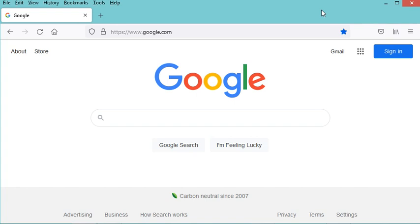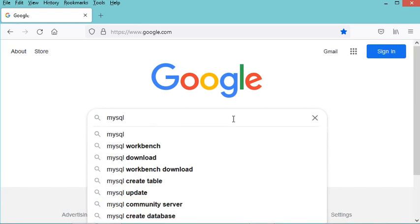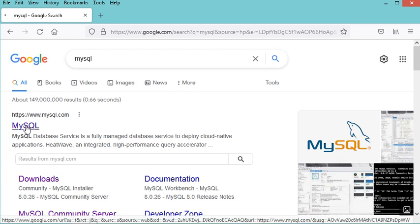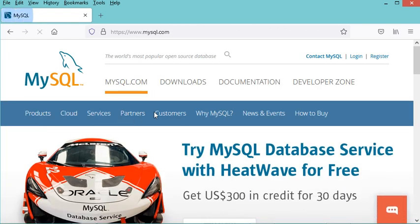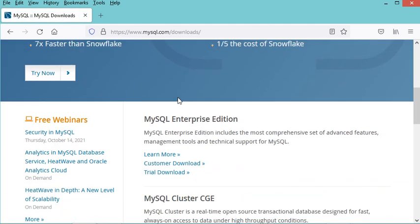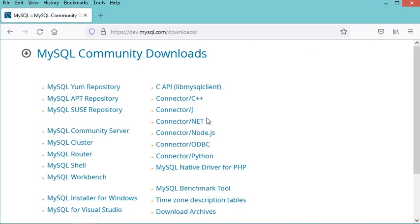The first step is to download the MySQL driver, so let's type MySQL and go to the first link. In this page I just have to click on the downloads link, then scroll down and click on MySQL Community Downloads. In this page I have to click on the Connector/J for Java link.